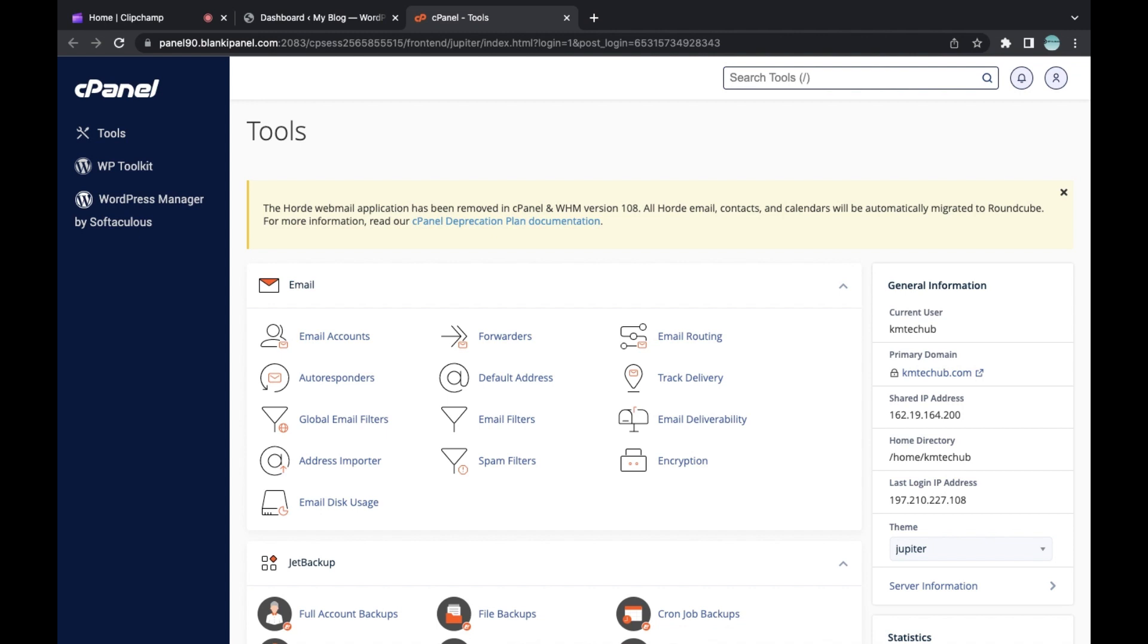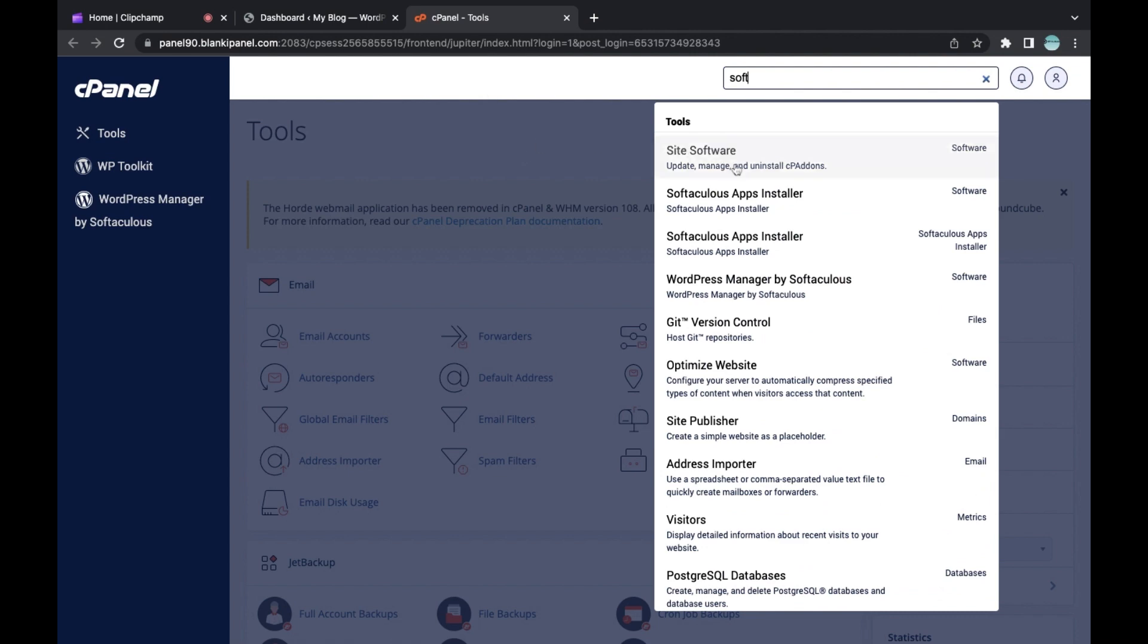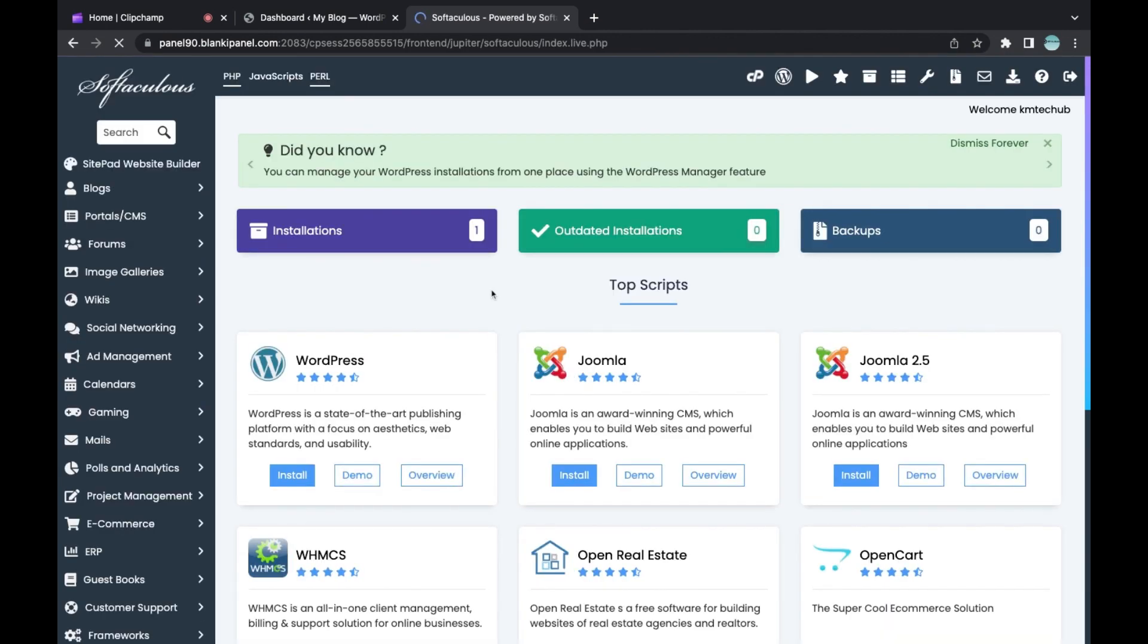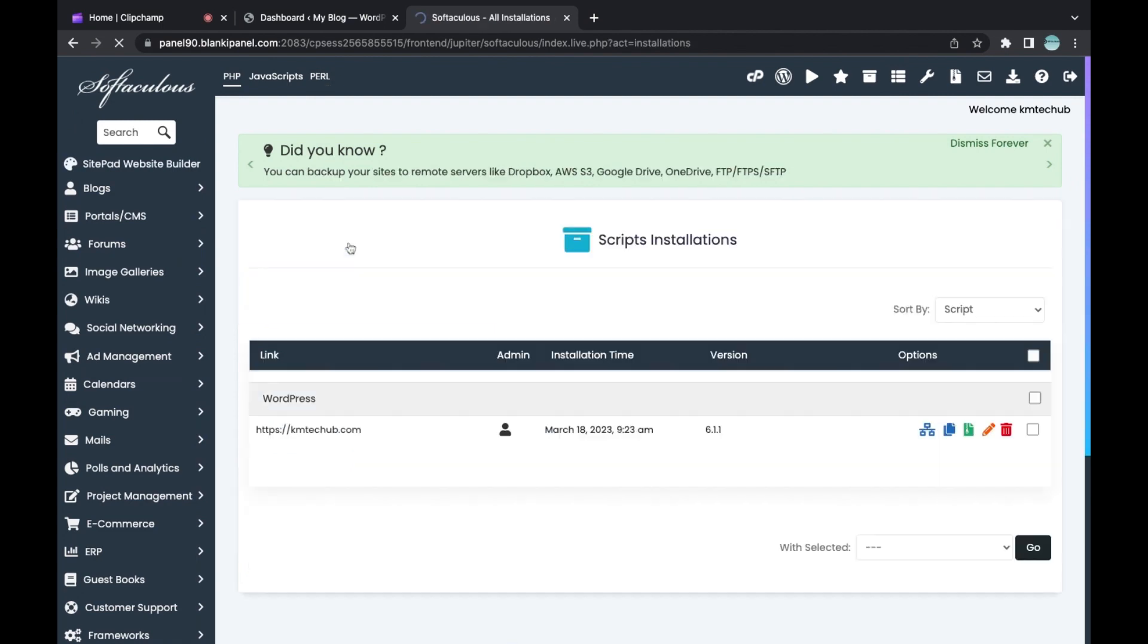First, search for Software App Installer from your cPanel. When you search for it, go to Installation.